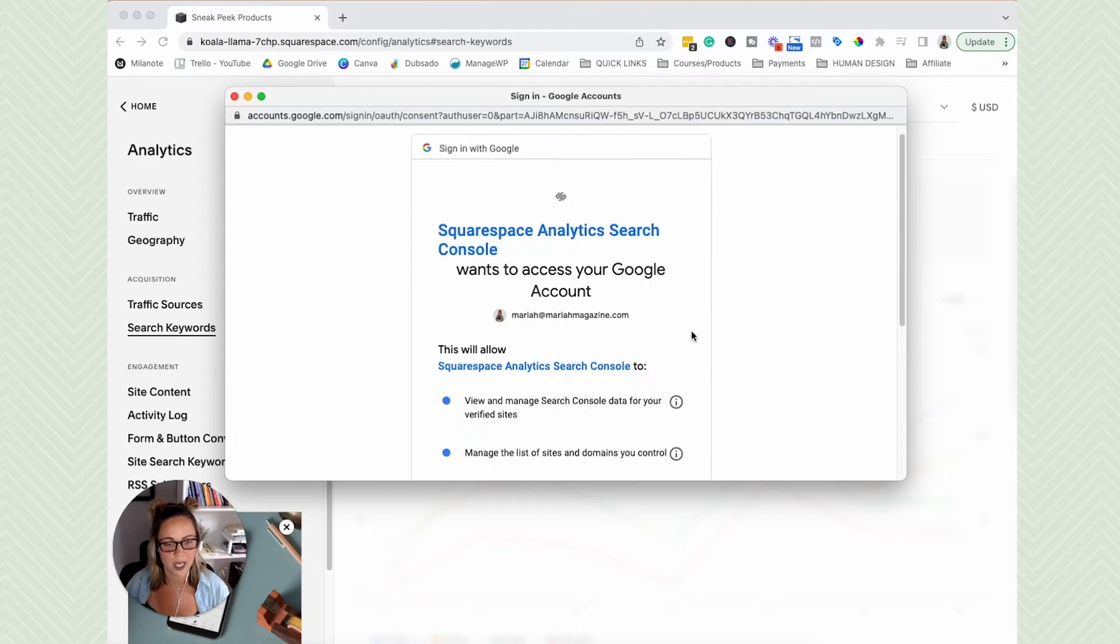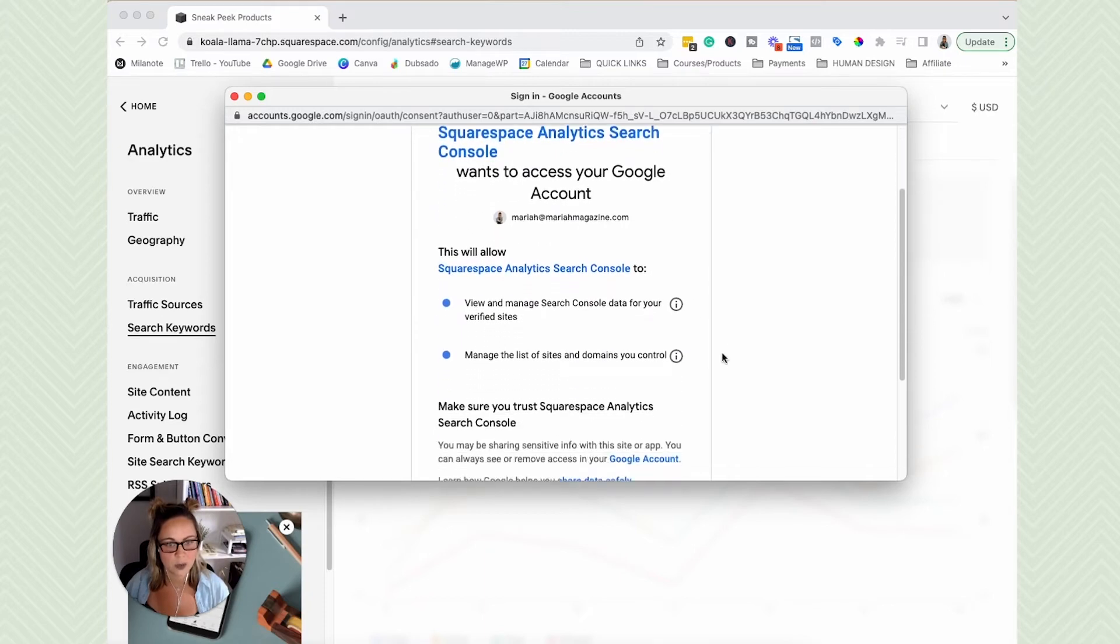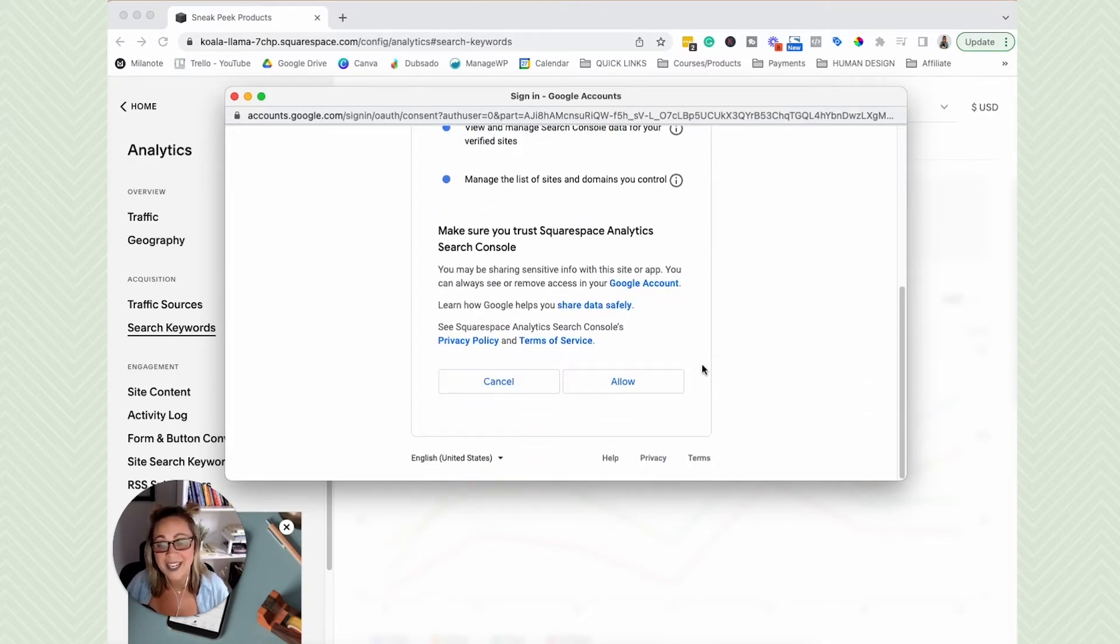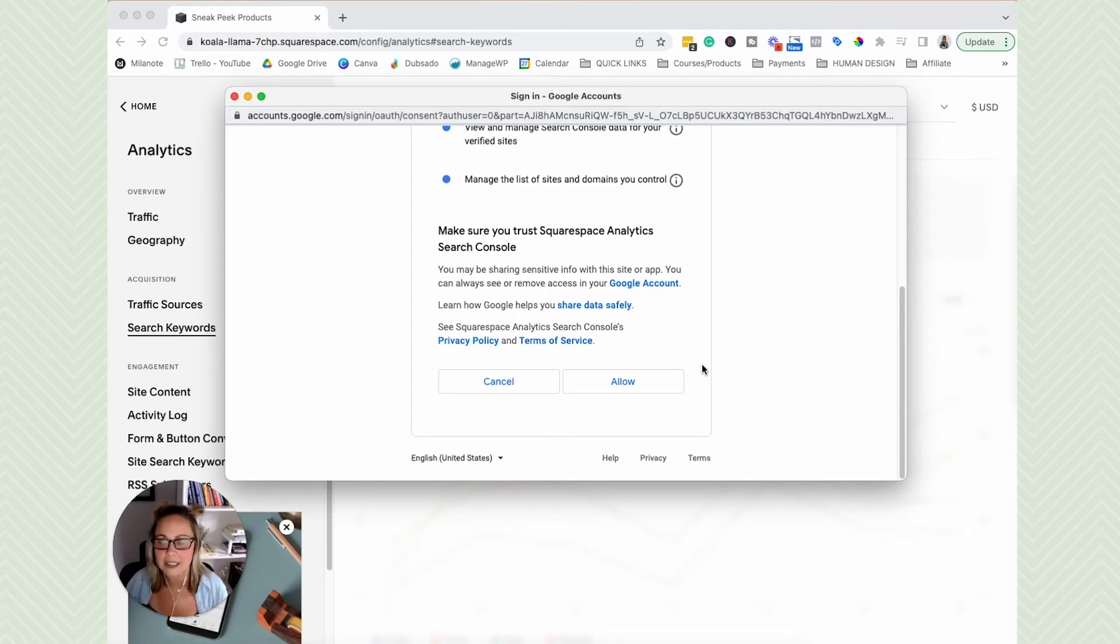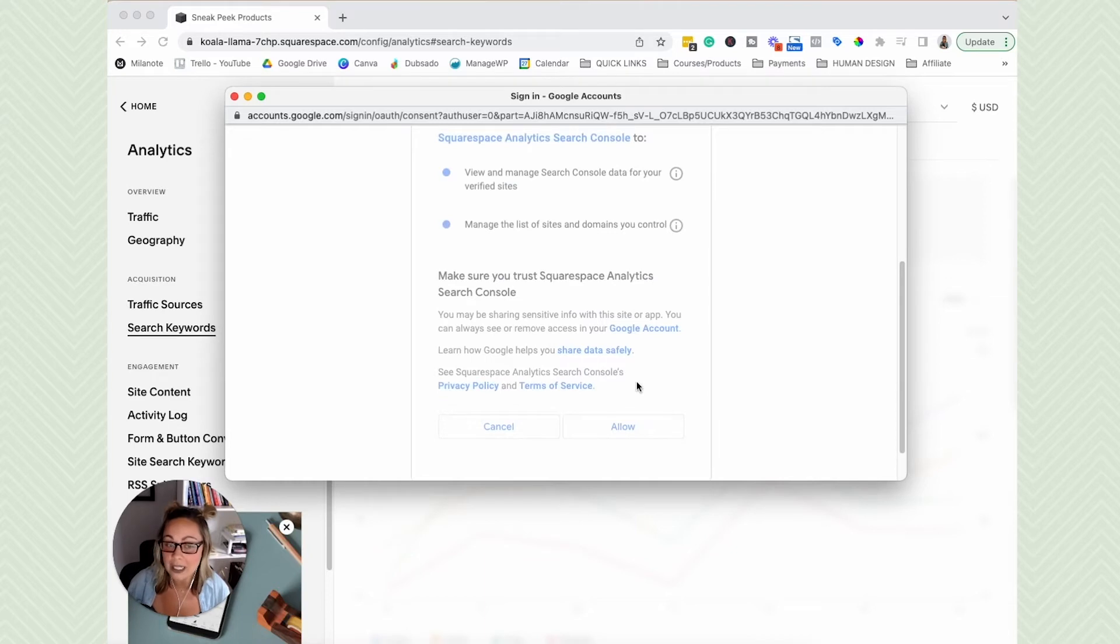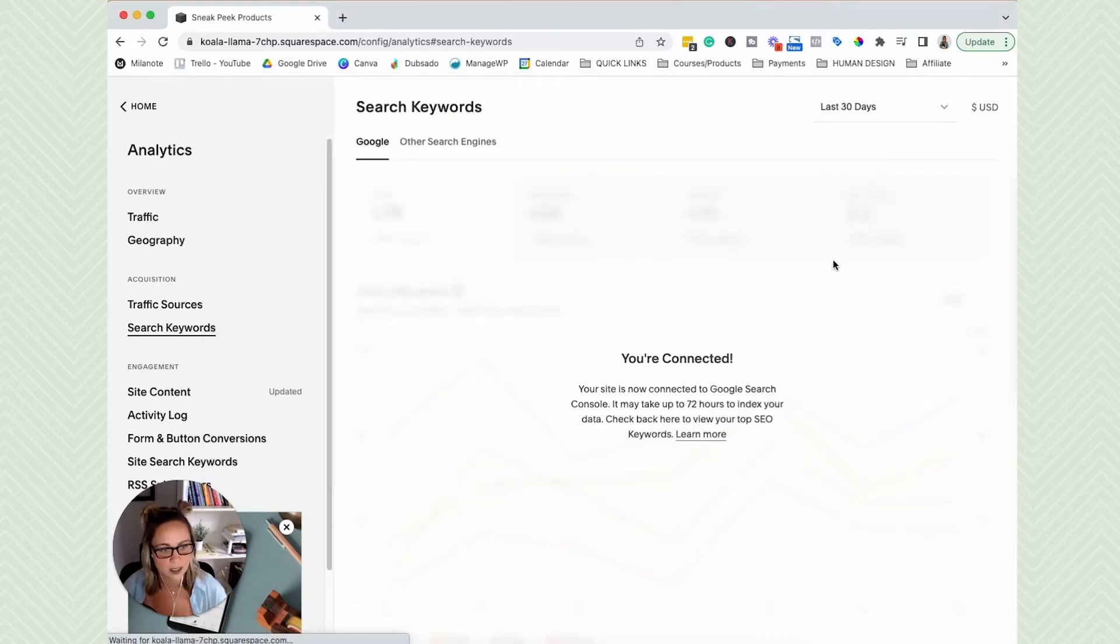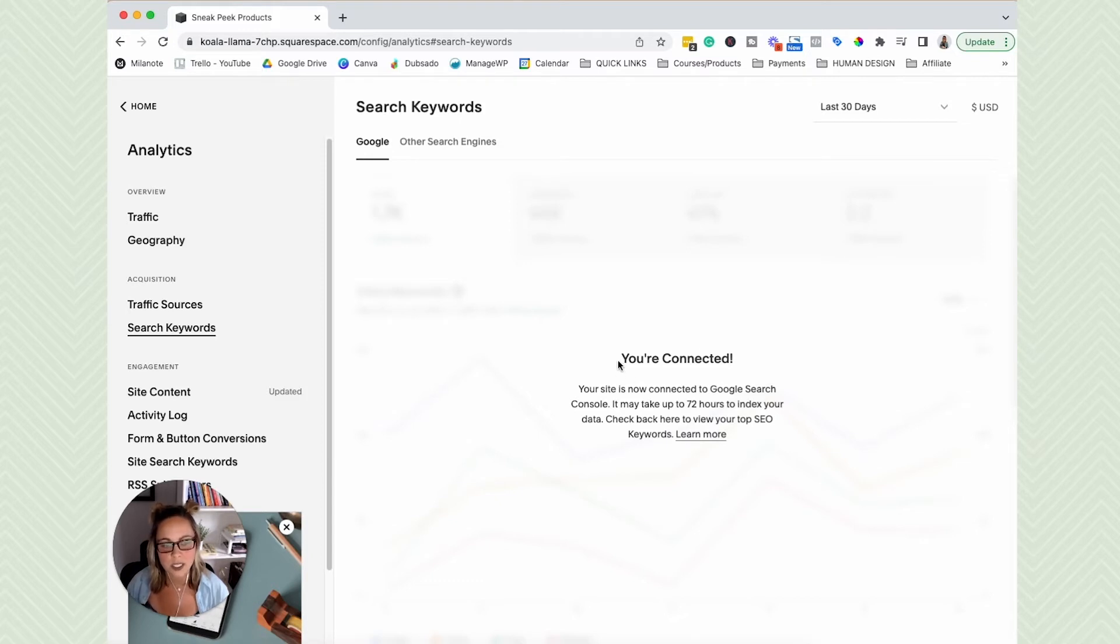And then it's going to ask you this little thing. I'm not going to tell you to click allow, but if you don't click allow, then you can't connect it. So I'm going to go ahead and click allow. And then you got to give it just a few seconds to connect there. If it's connected properly, you will see you're connected.